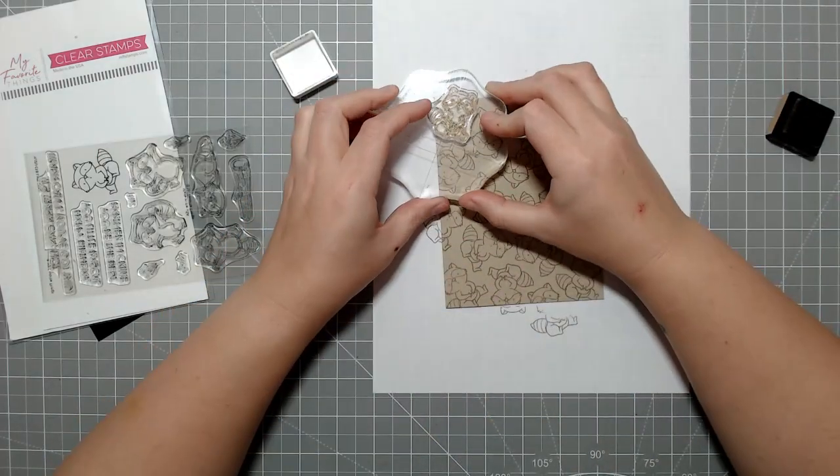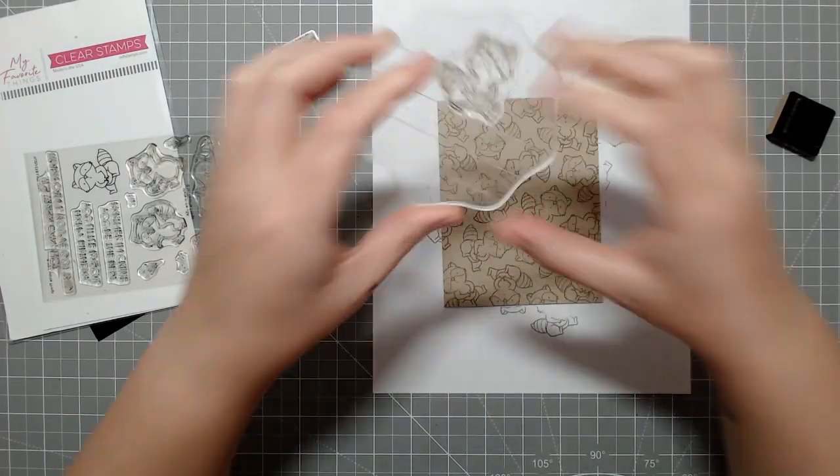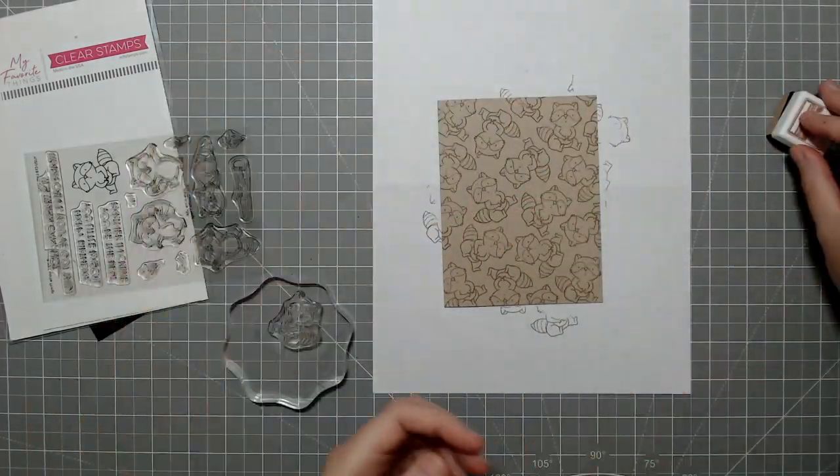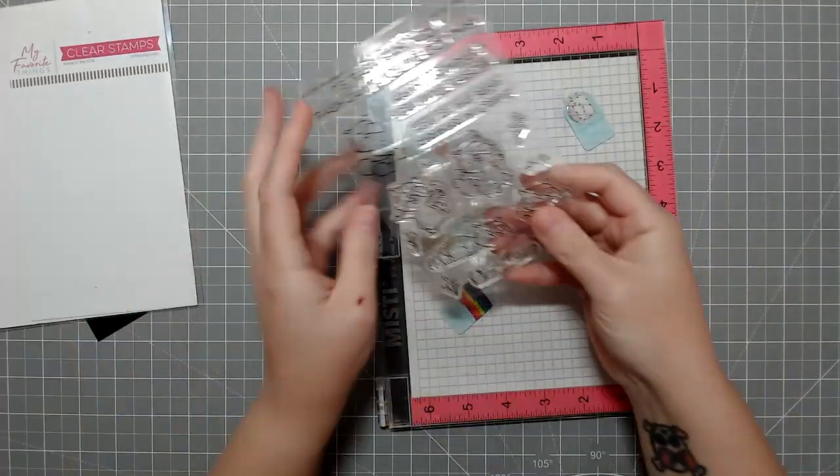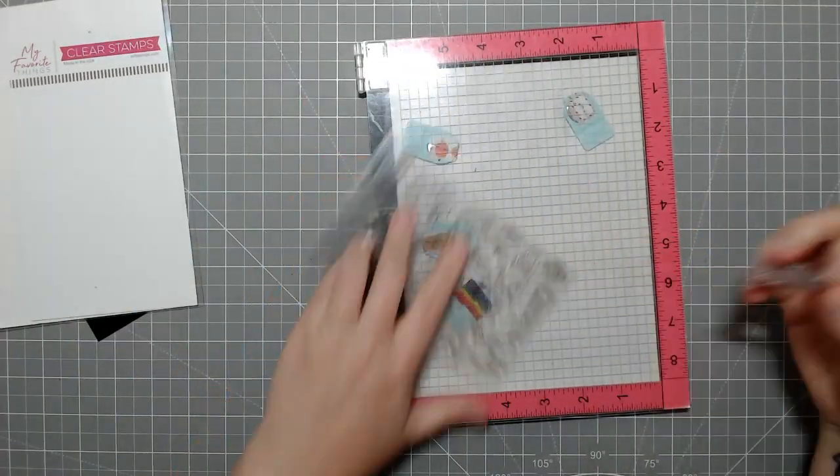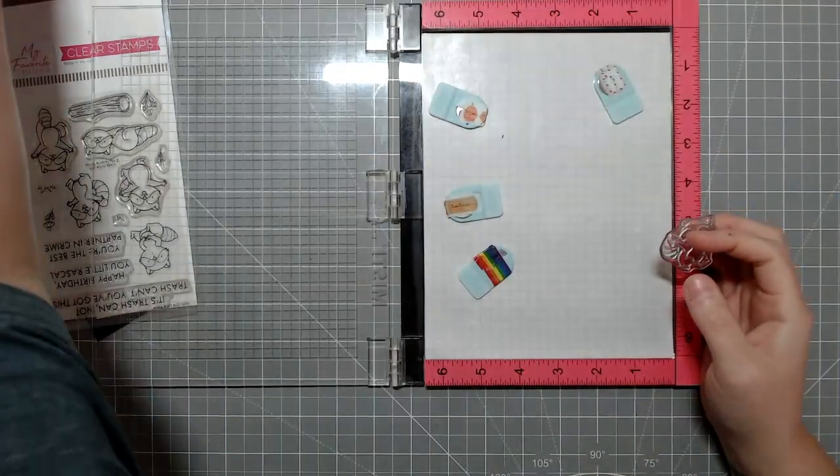But because it's craft paper, it's easy enough to write on and visible. So I like to just do the full-on card in the Desert Storm.